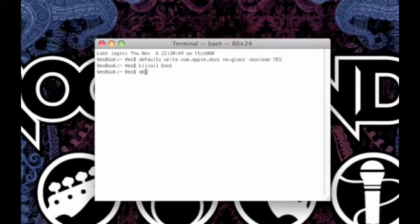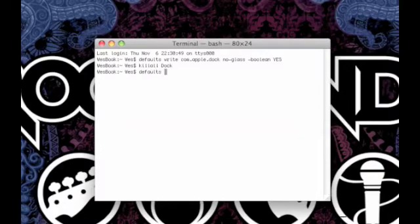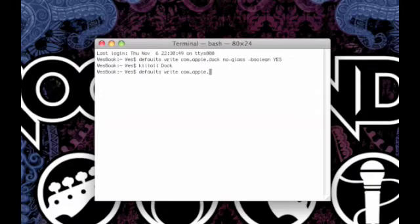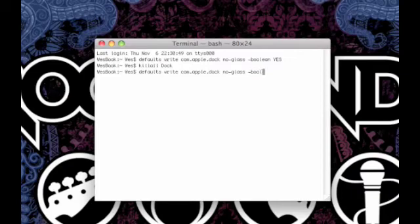To change it back to 3D, simply type in the same two lines, but instead of ending with yes in the first line type no. This will reverse the effect of the 2D dock and change your dock to 3D.